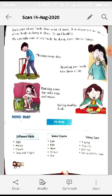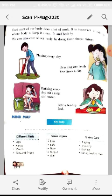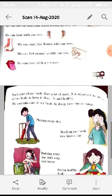So what have we learned? Different parts of the body — legs, hands, mouth, toes, and fingers. The five sense organs — eyes, ears, nose, tongue, and skin. Taking care of our body through playing, brushing, bathing, and eating healthy food — these are all good habits. Our body parts are very special gifts that God has given us, so take care of them.